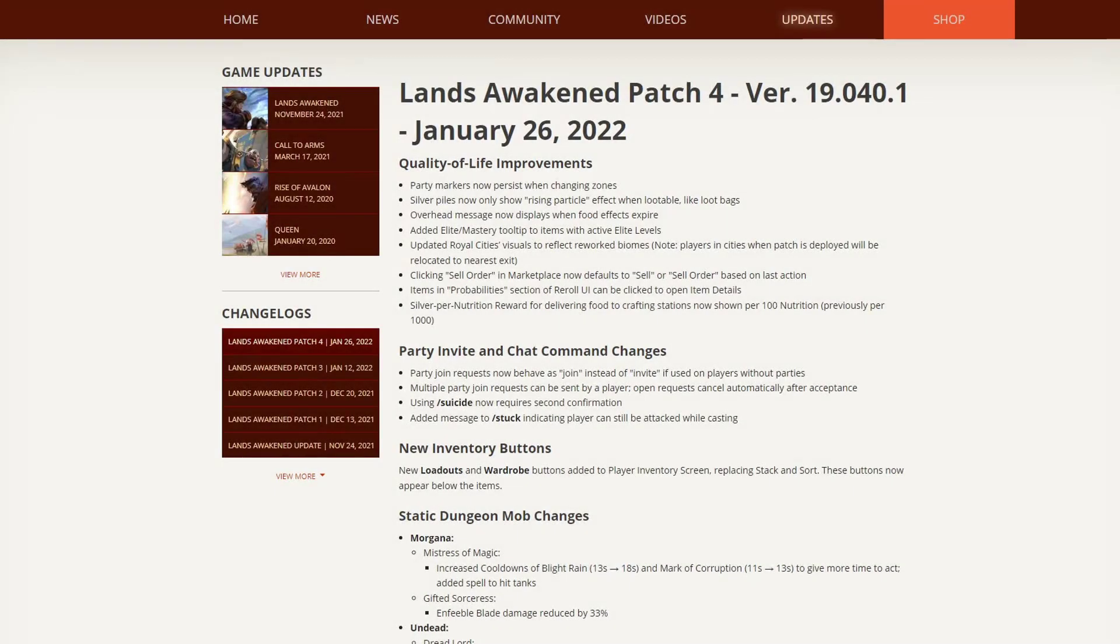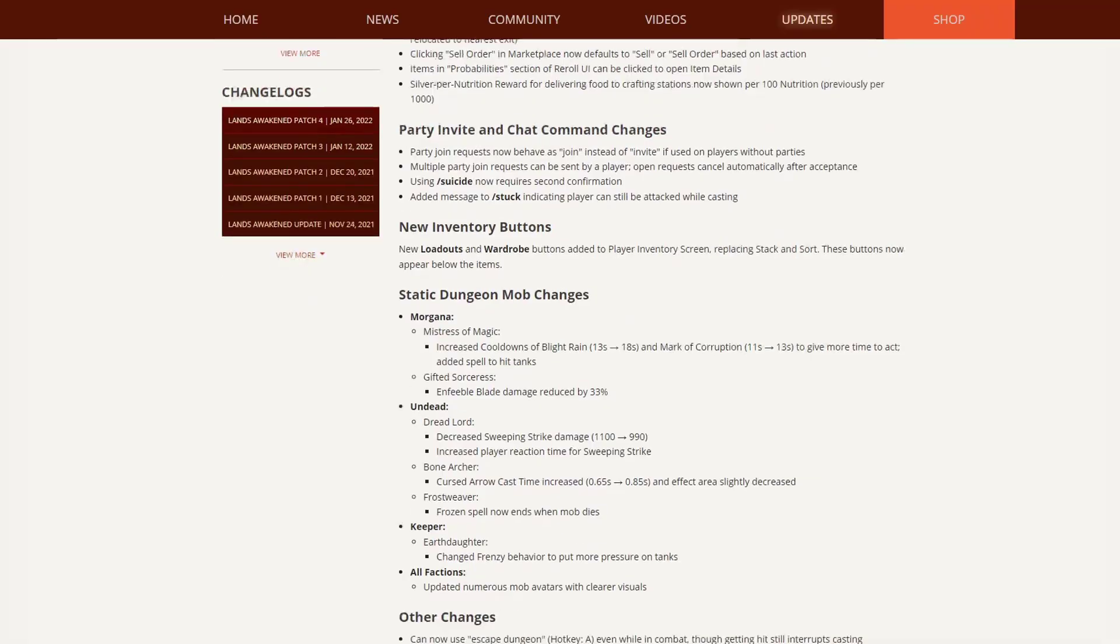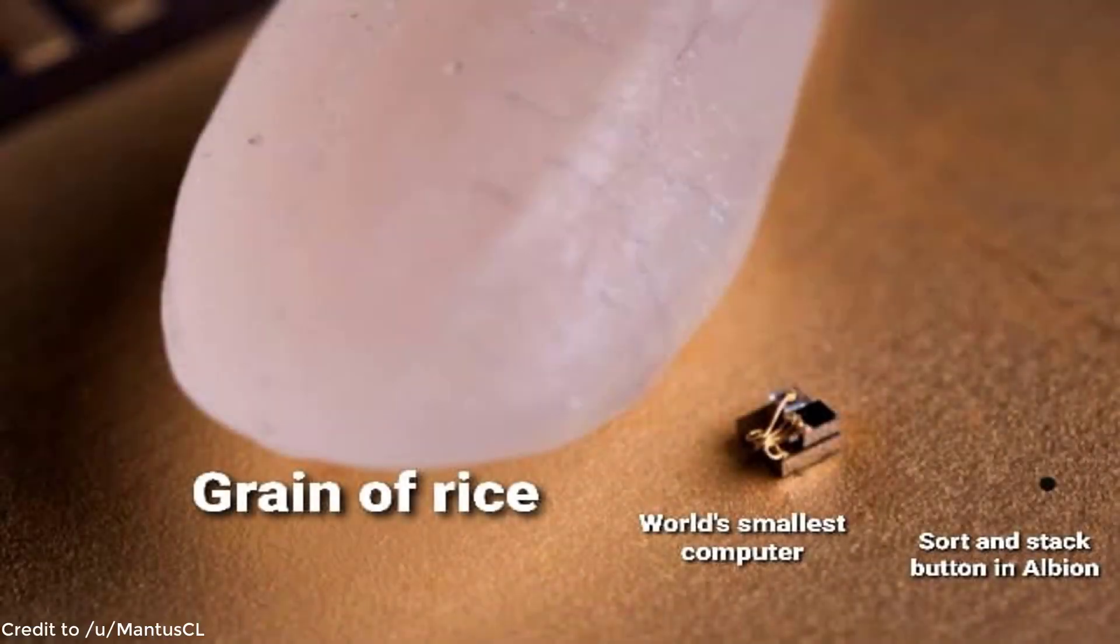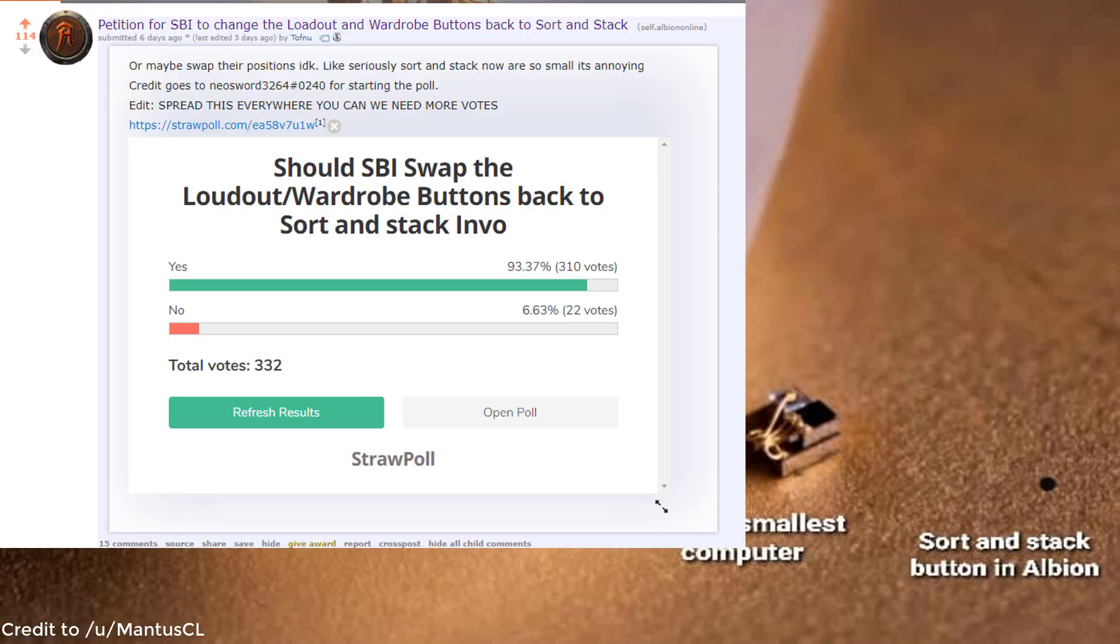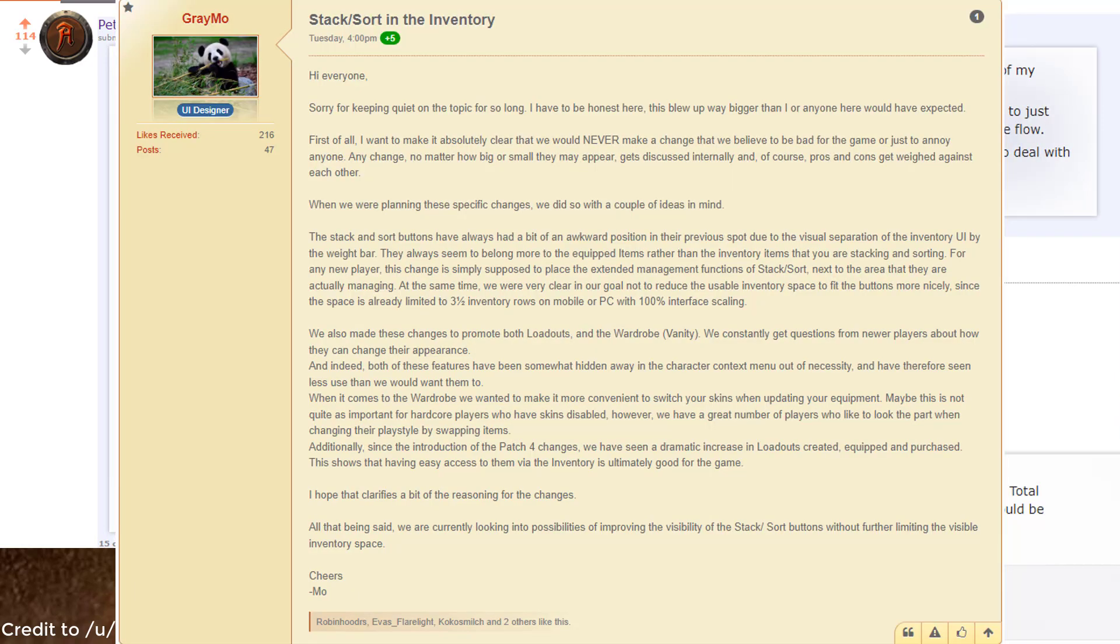Hello and welcome! New patch, new tier list. But first, who actually thought these wardrobe and loadouts buttons were a good idea? Let's be honest, this is one of the worst changes ever that SBI has implemented into the game, and the follow-up forum post they made after over one week was pathetic.